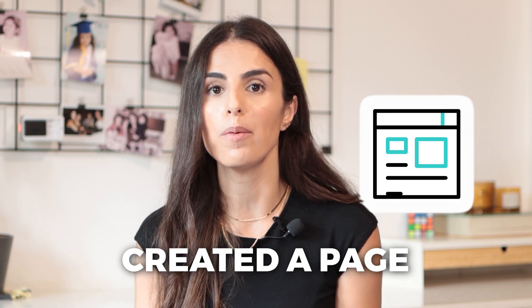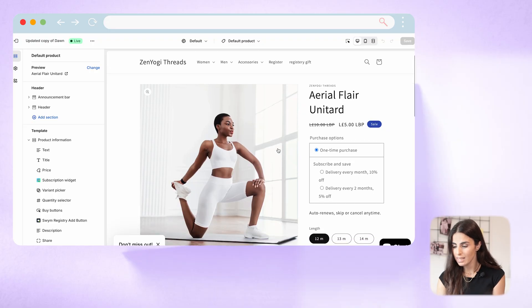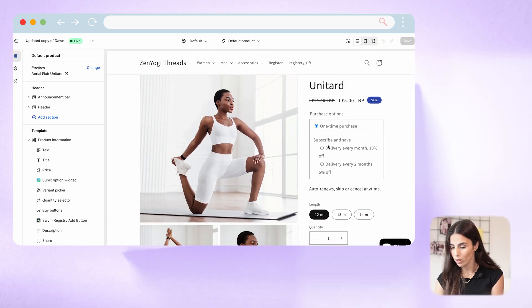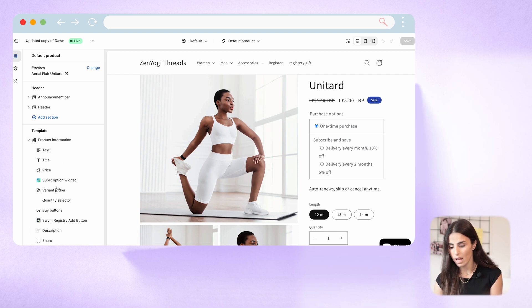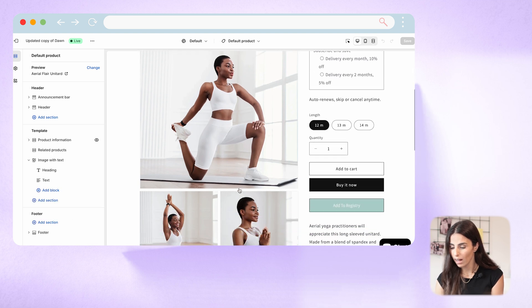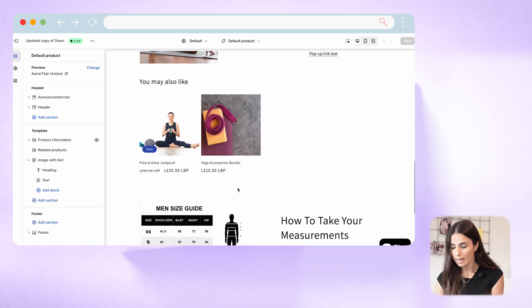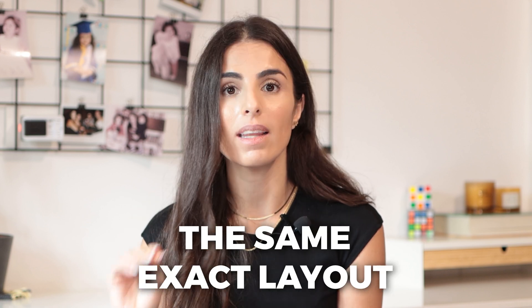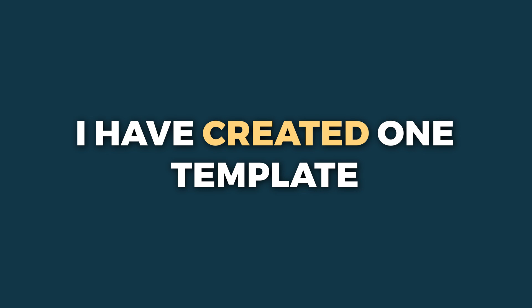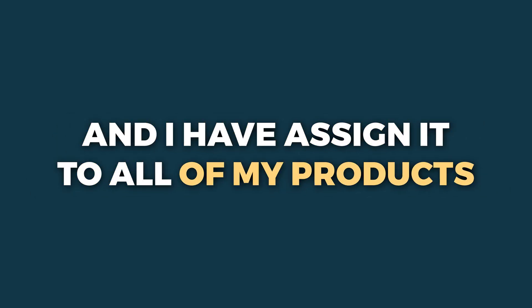For example, if you have created a page where you have first a product information section, then the related products, then an image with text — all of your products will have the same layout. So when I scroll in here, I can see the default page: first the product information box, then the related product section, then the image with text section. All products on my store have the same exact sections because I've assigned one template to all of them.